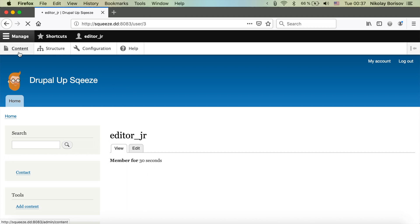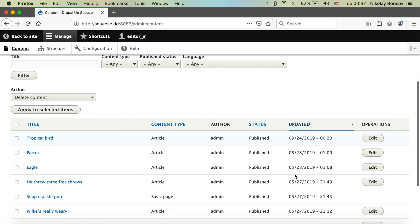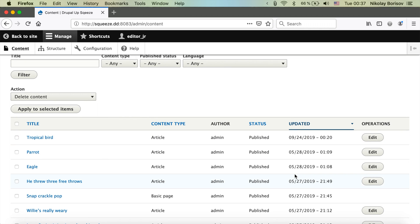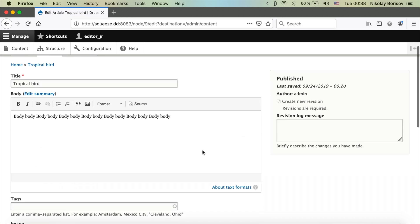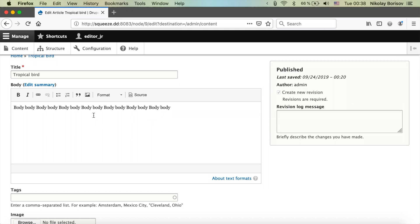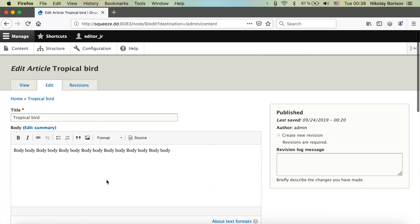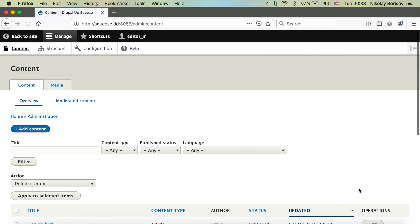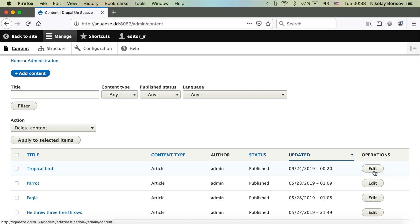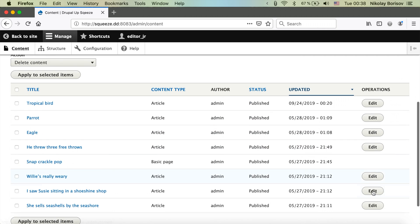Let's have a look at the content. We can see the articles and we can edit them. What's important is that as junior editor we're not able to do anything other than create drafts — they can't delete anything, they can just edit and create drafts.